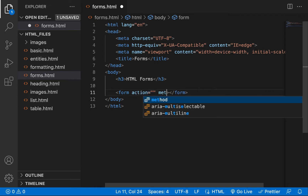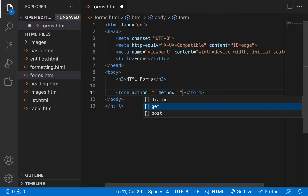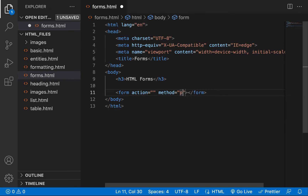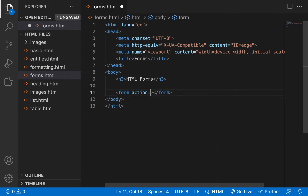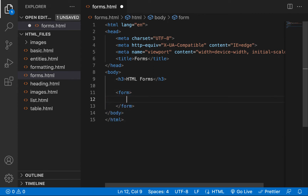The second major attribute is the method attribute, which asks for the HTTP protocol — that stands for Hypertext Transfer Protocol. The HTTP method used to handle the form is usually GET or POST. In this case, we don't necessarily need these attributes since we're just creating the form, not handling it.